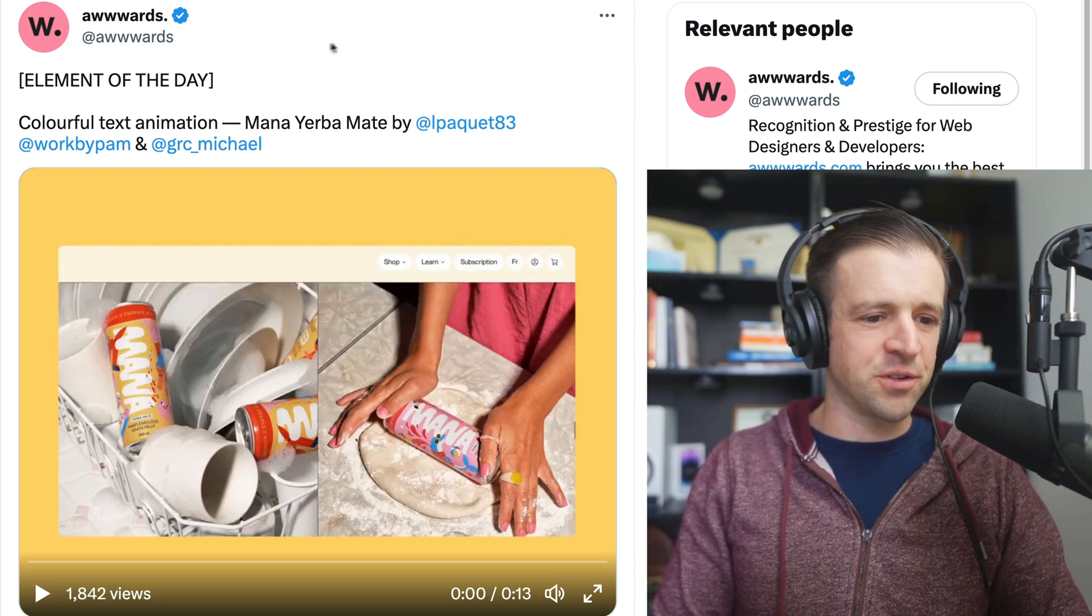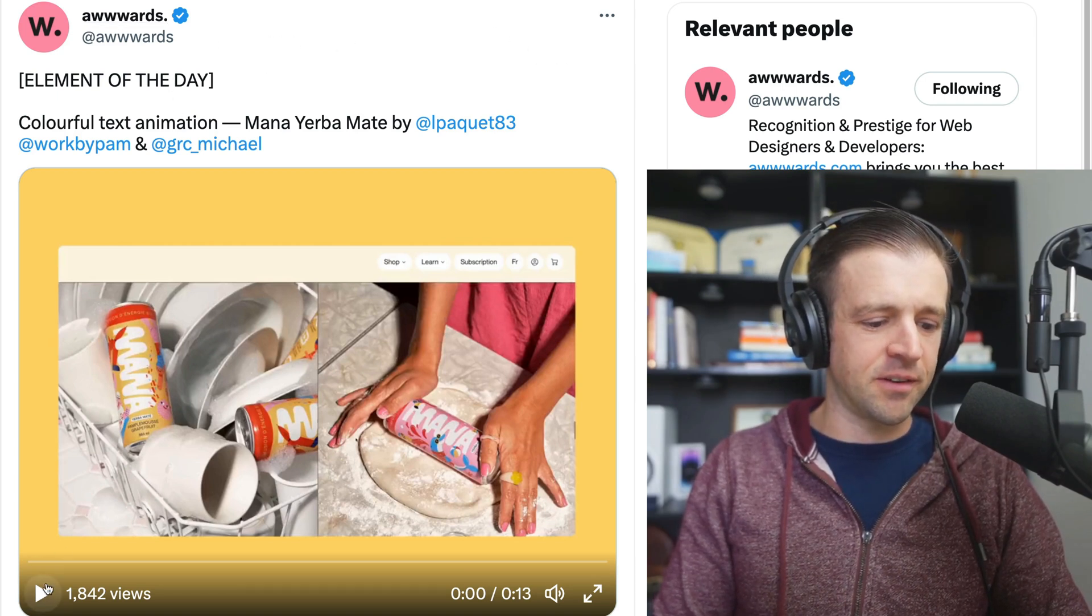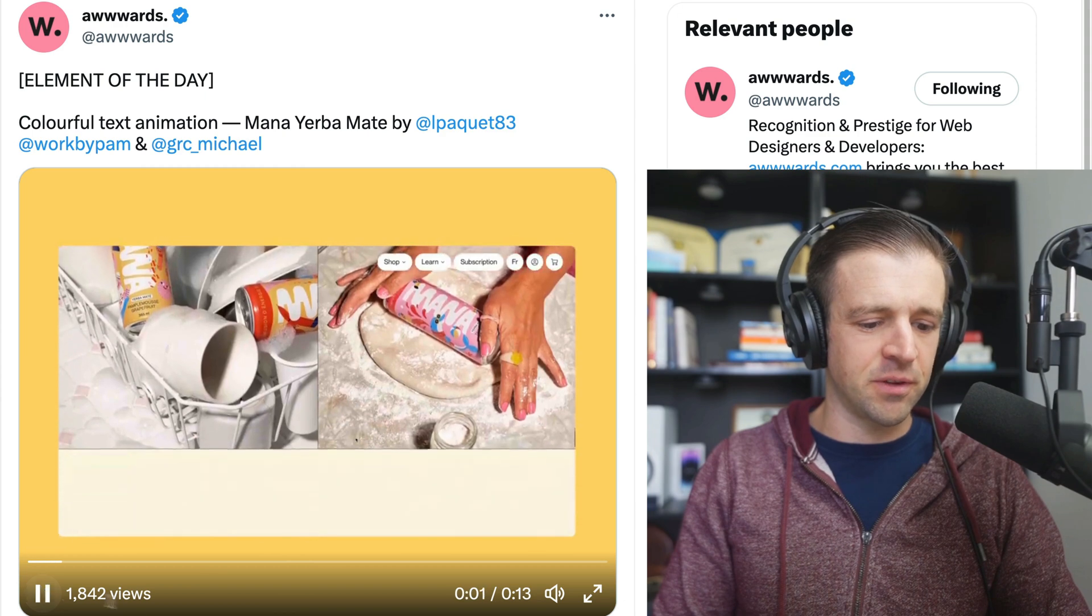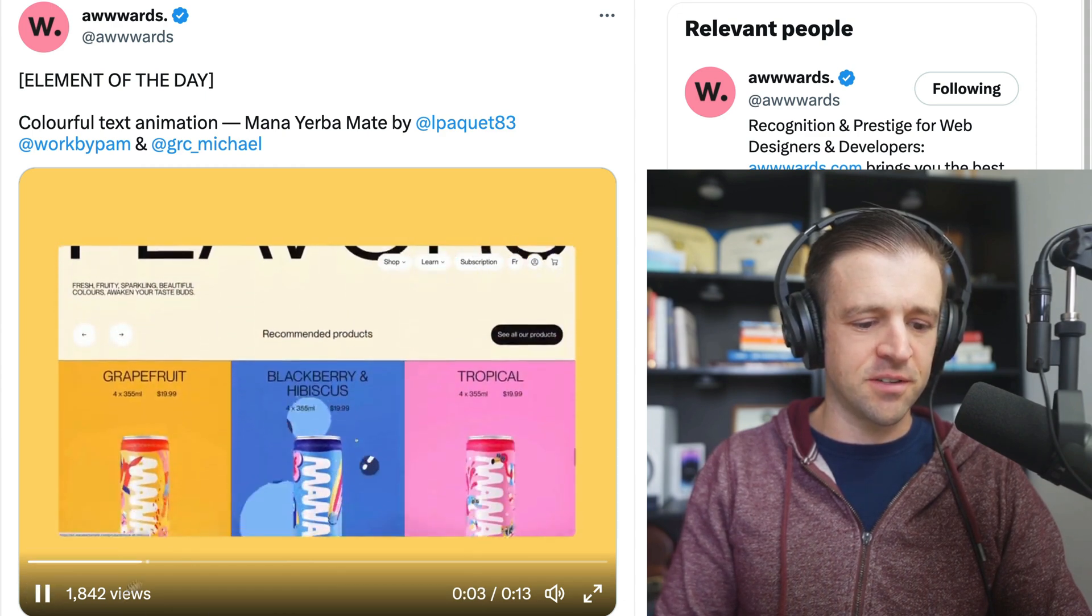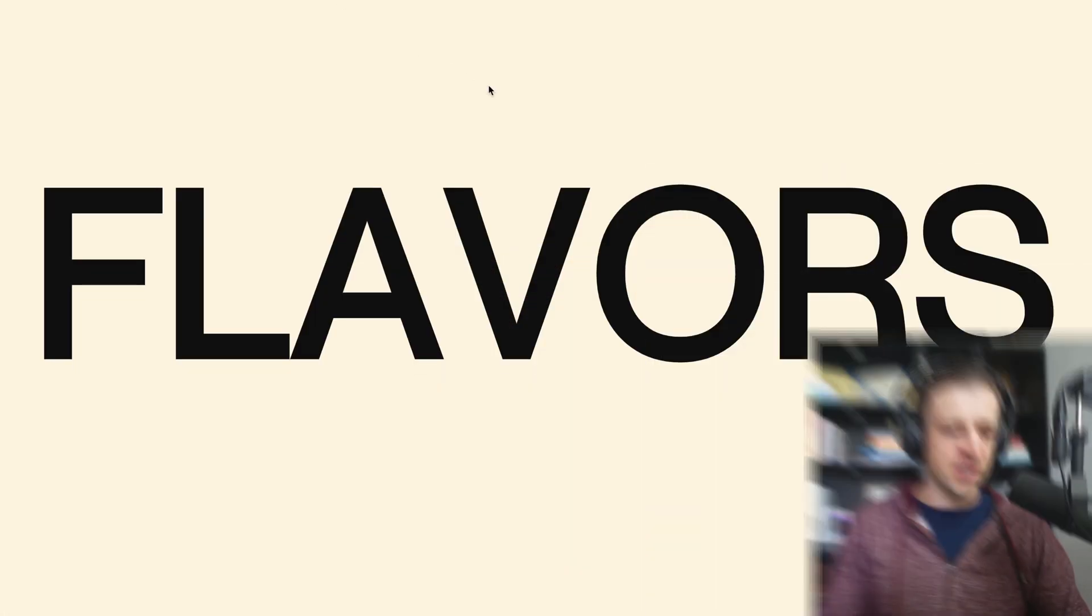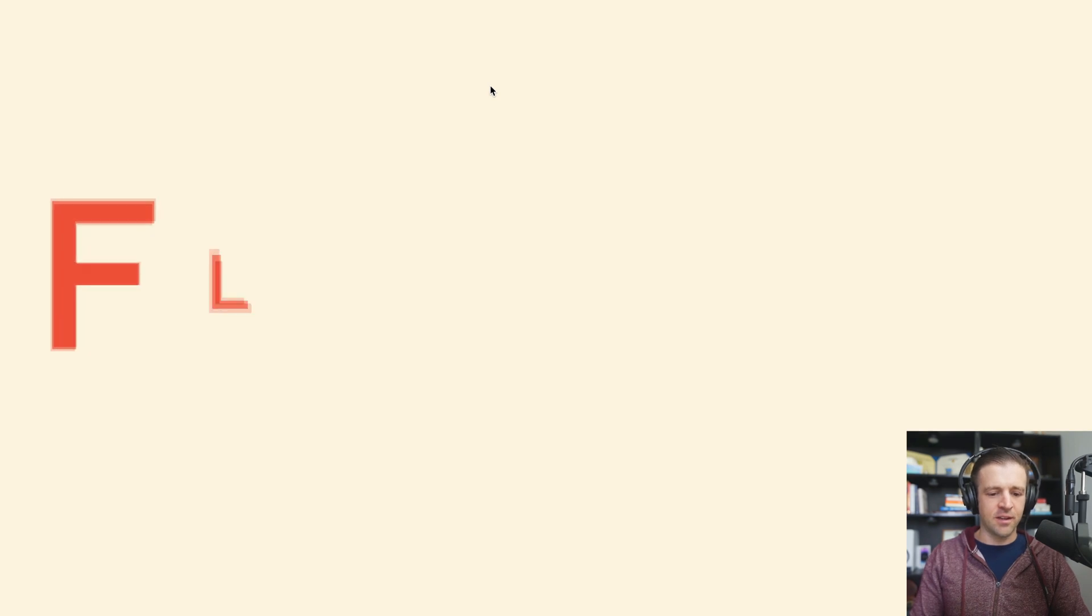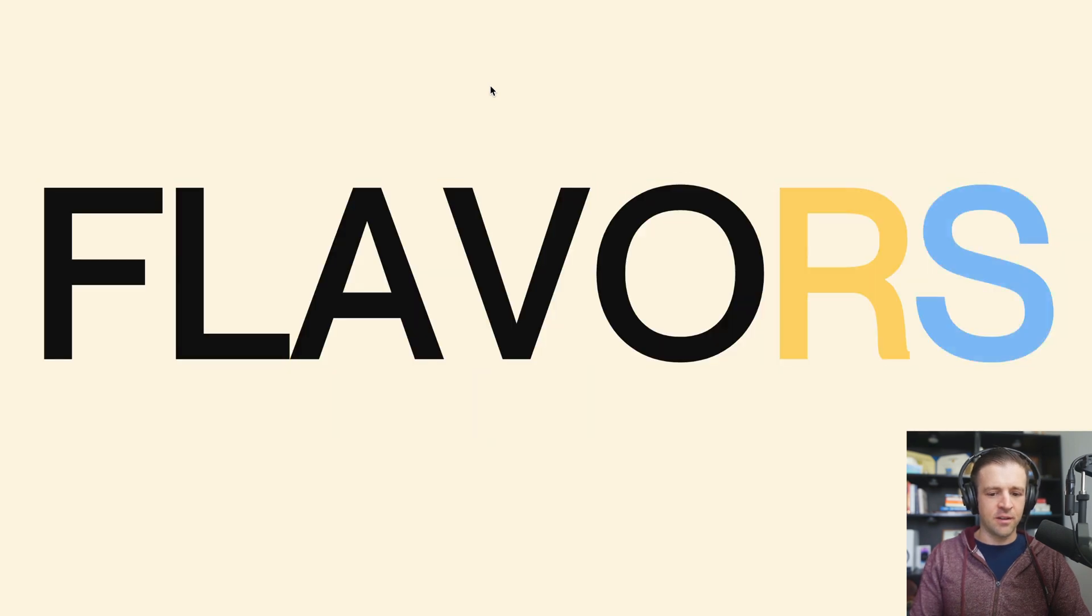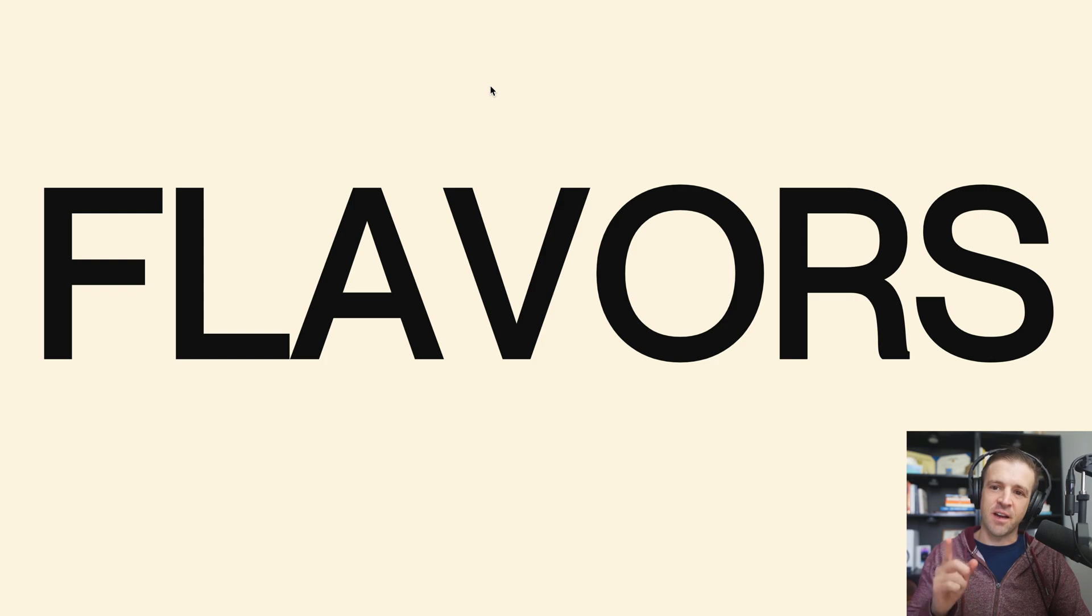Hey, what's going on? We're on Twitter today checking out Awwwards profile. They have the element of the day which I thought was a really cool little text animation with these colors. If you missed it, we can watch again what I recreated. That is what we're going to cover how to do today. Stick around and find out.